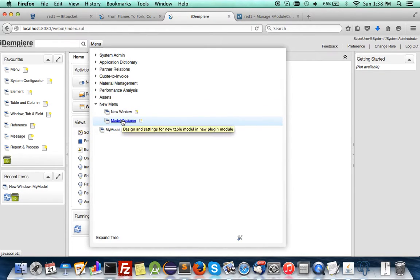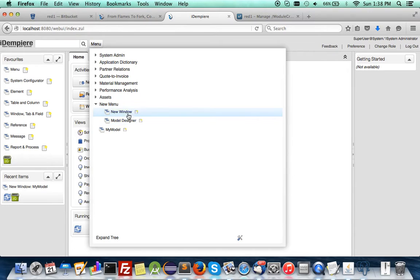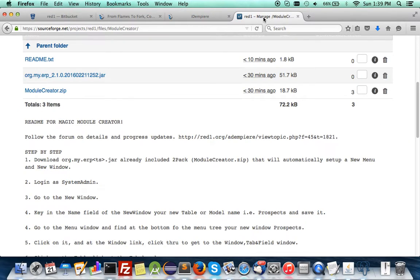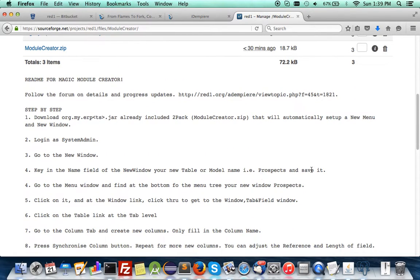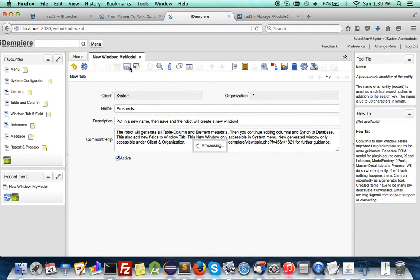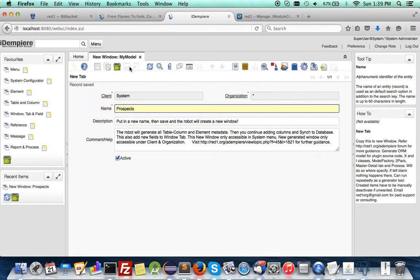This is still a work in progress, not released yet, but you can call up the New Window — and this is really fantastic by itself. Basically, all you have to do is put in a new name for anything you want. Let's say you want to create a window called 'Prospects' — just type in the name and save it.